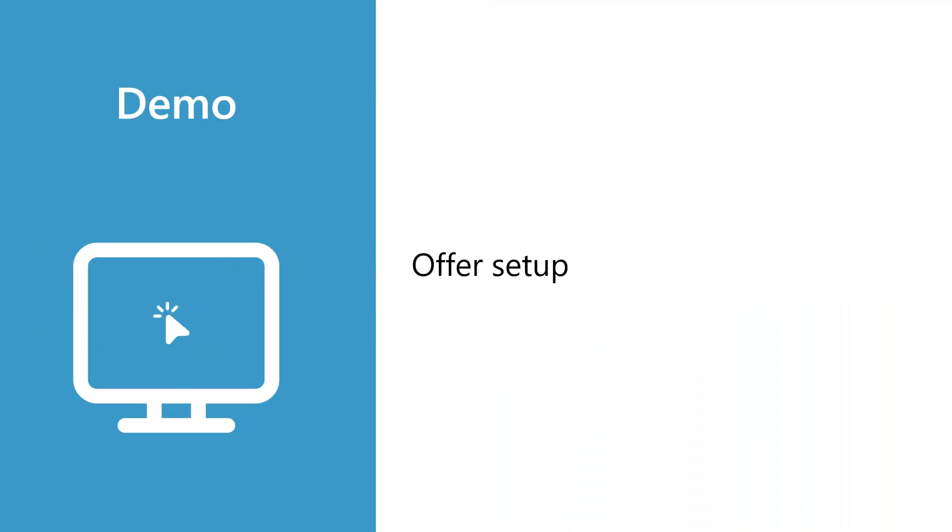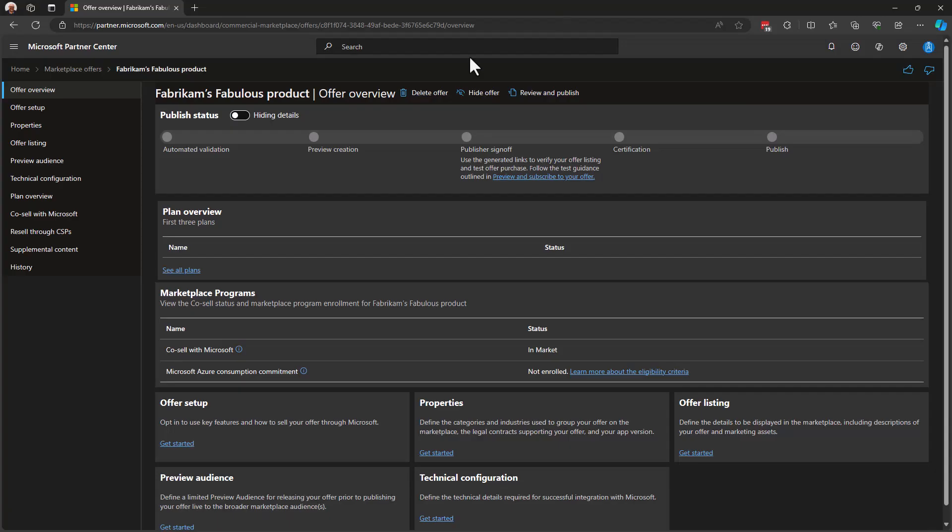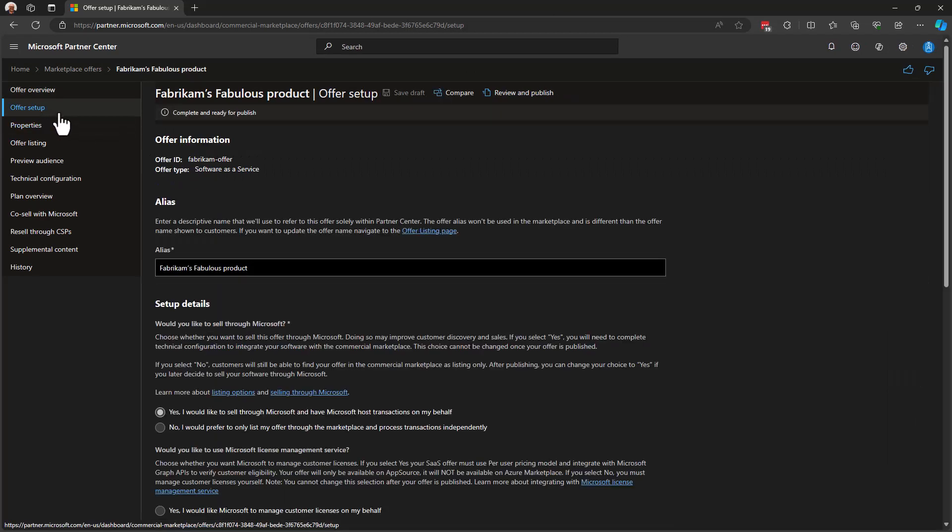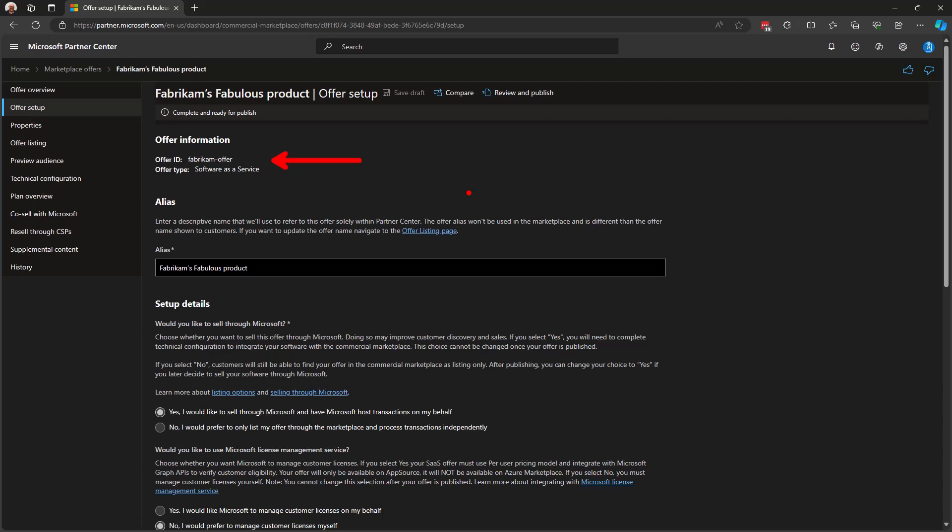Offer Setup is all about basic information for your solution. Here, we'll set up several things to configure your solution's integration to Marketplace. Let's move from the Offer Overview page over to Offer Setup. Now in Offer Setup, one thing I'll point out is that right here at the top, you can always find your offer's ID and the offer type. You may be asked by support services for your offer ID and this is where you can get it.